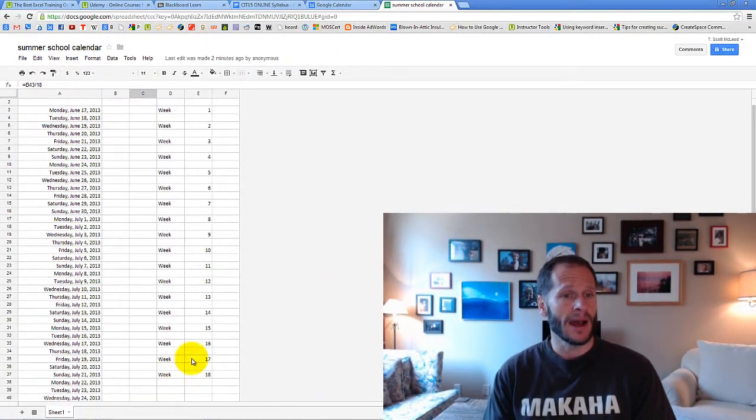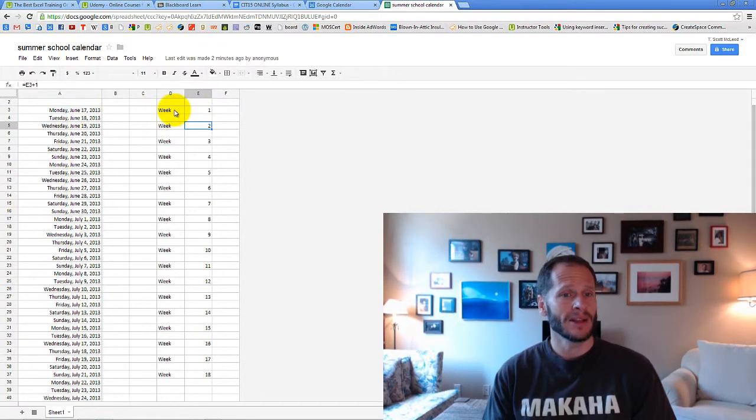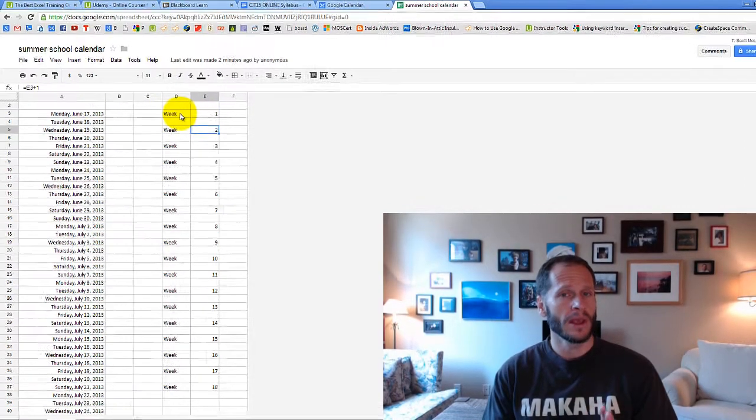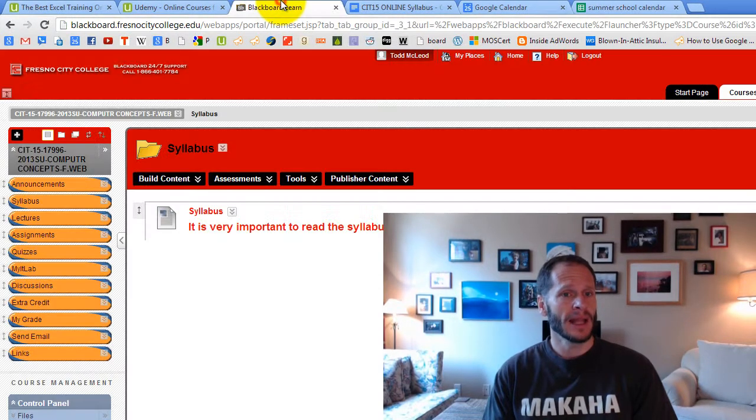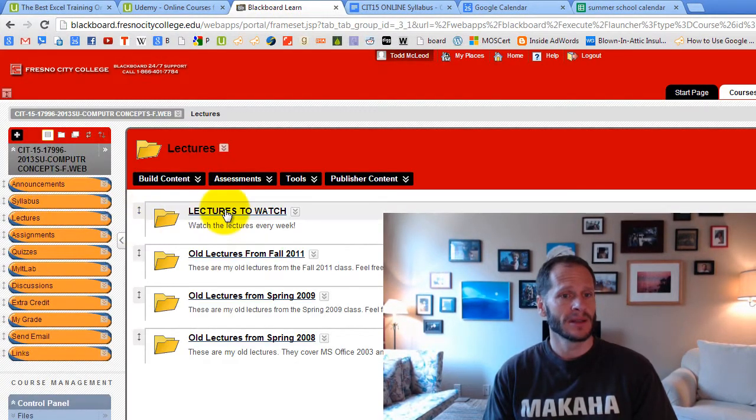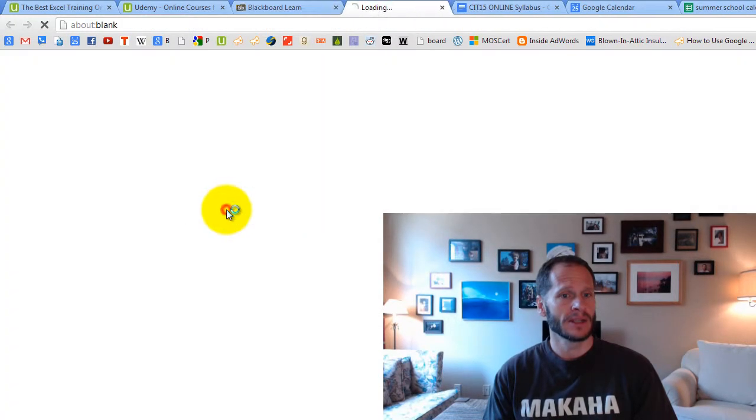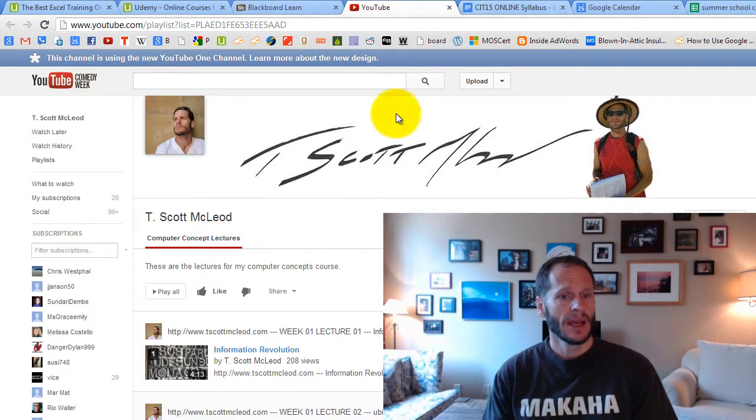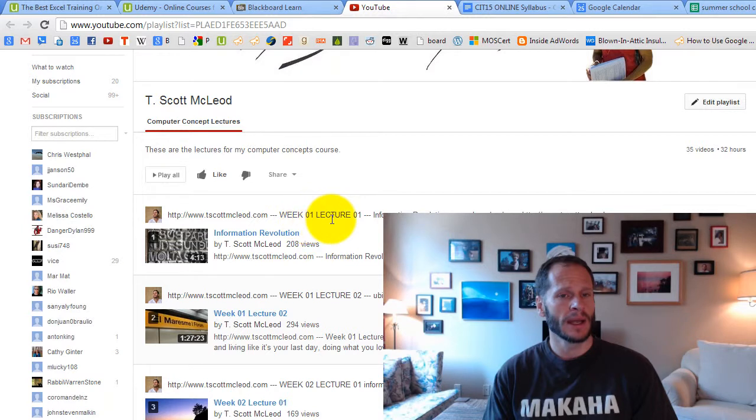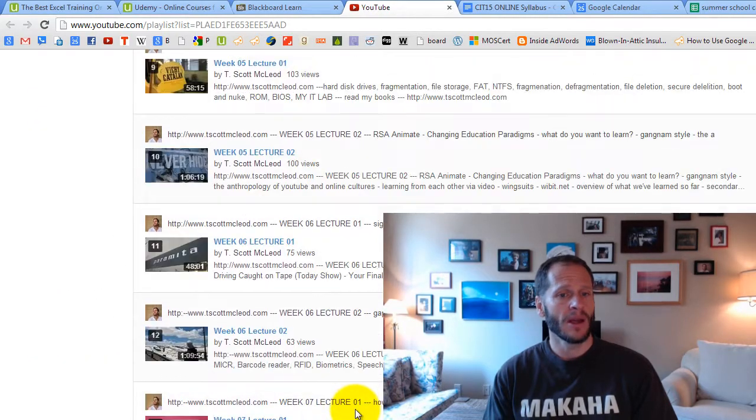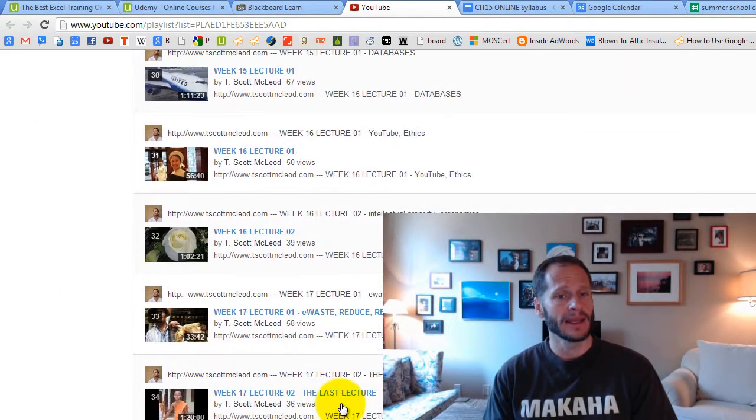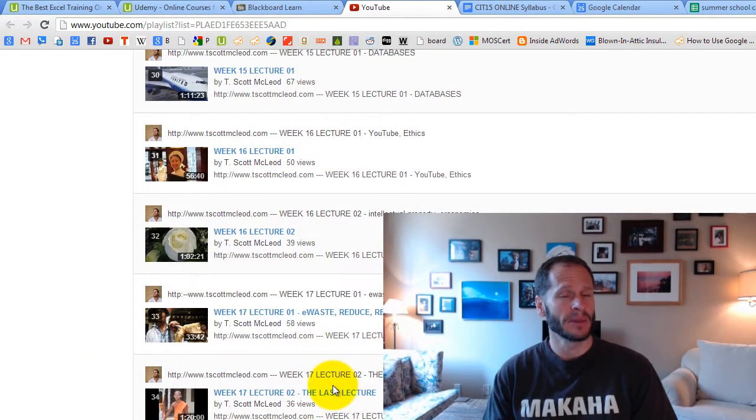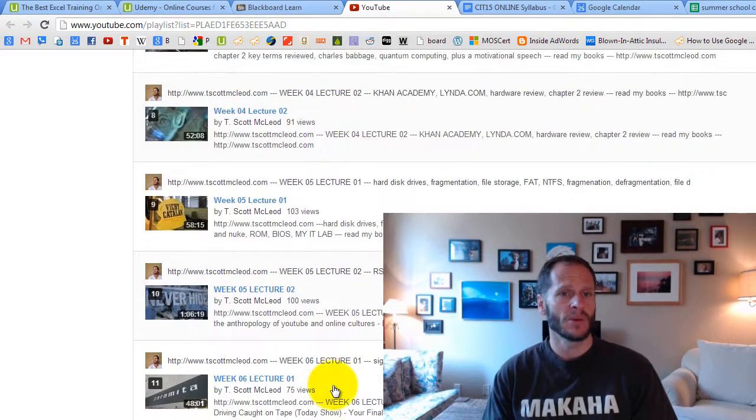So this is the way it needs to work in summer school. You basically need to do a week of work every two days. In Blackboard, if you come into places like the lectures, these lectures are set up week one lecture one, week one lecture two, week two lecture one, week two lecture two, and they go all the way to like 17, because 18 would be the finals week. So you have all those lectures to watch.